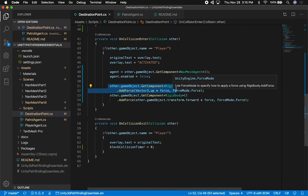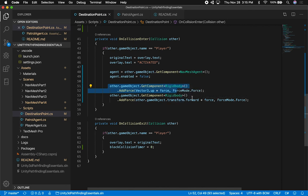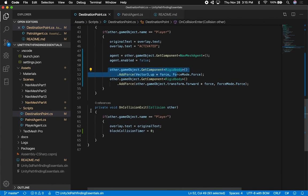I'm applying upward force and also applying a forward force depending on the actual sphere direction. On CollisionEnter, I am setting the block collision timer back to zero.